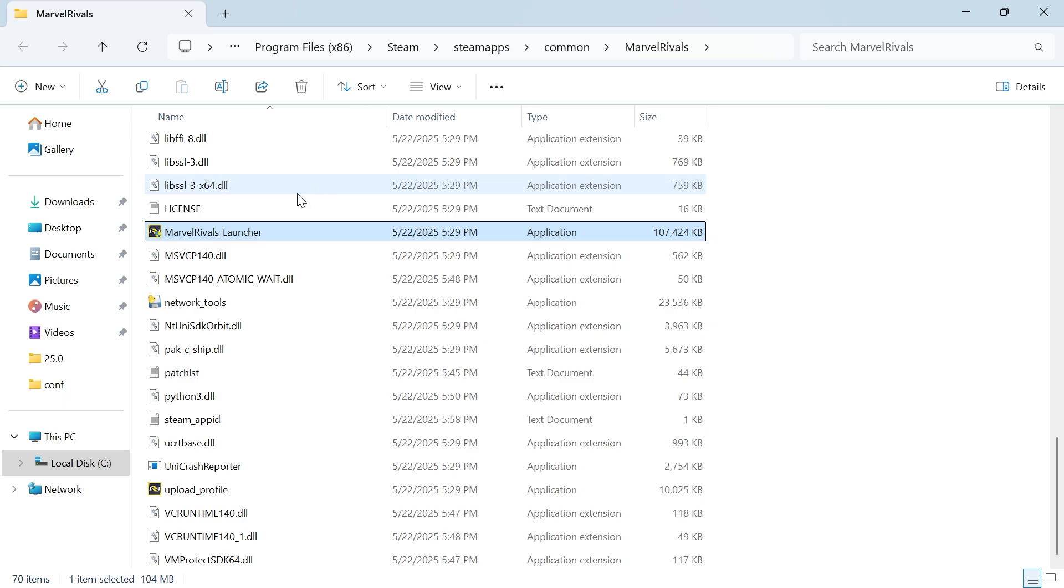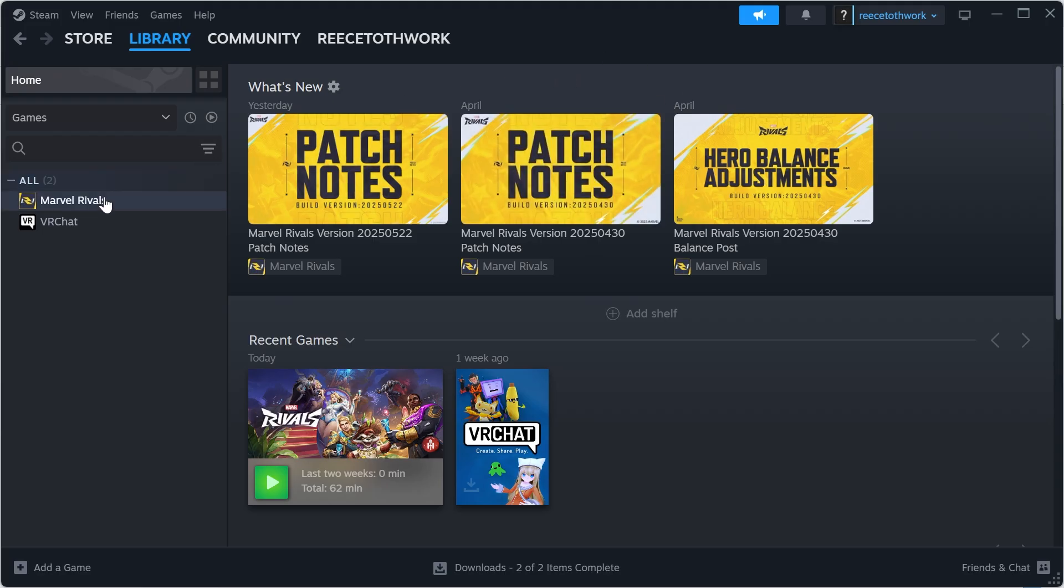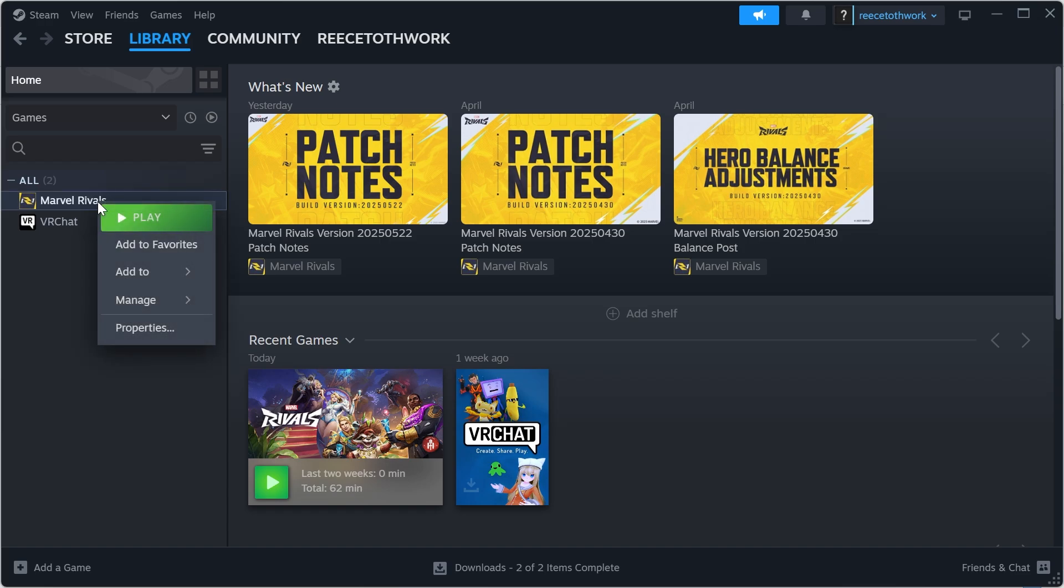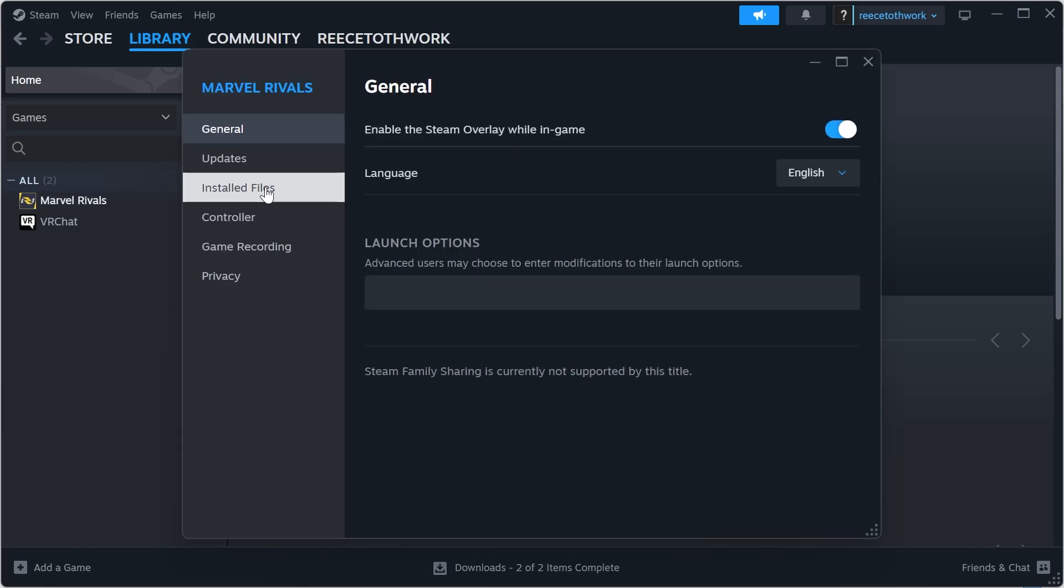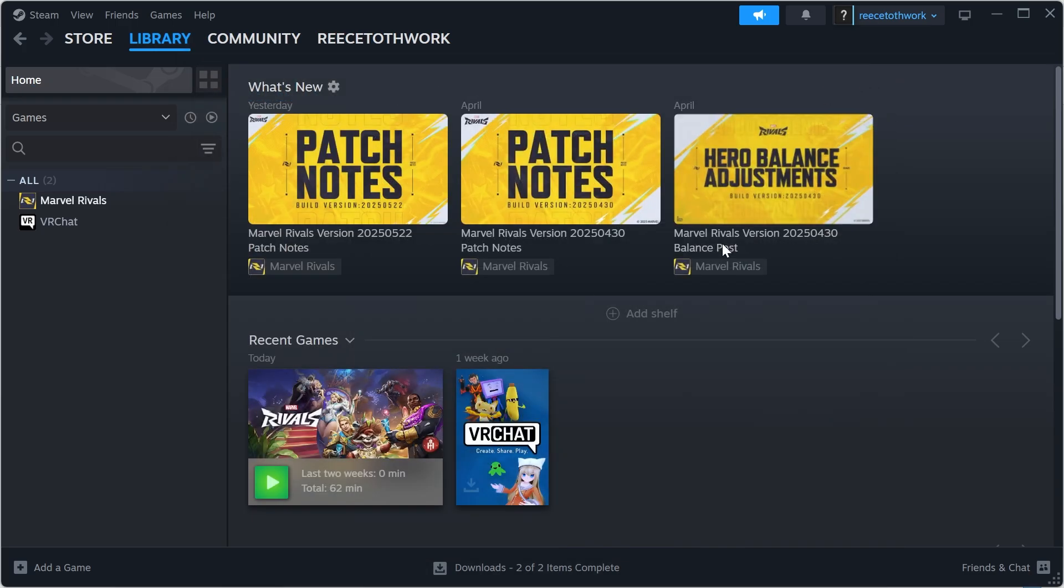If it's still not working, the final solution is to right click on Marvel Rivals once again, click on properties, click on installed files and just click verify integrity of game files. This is another way to go and fix the GPU error.